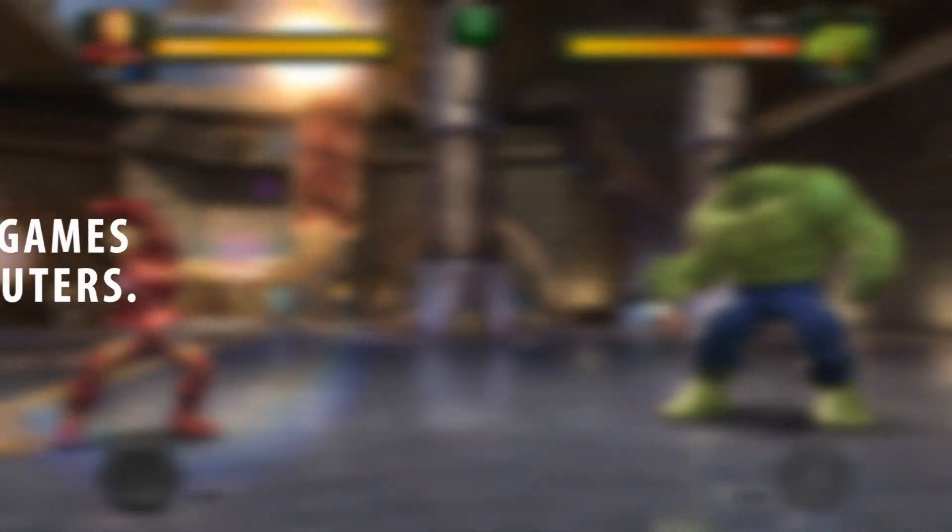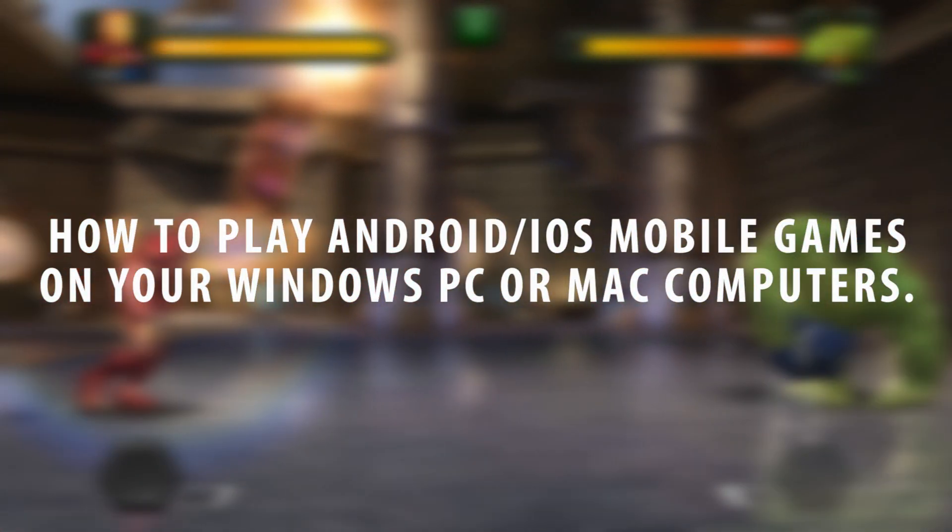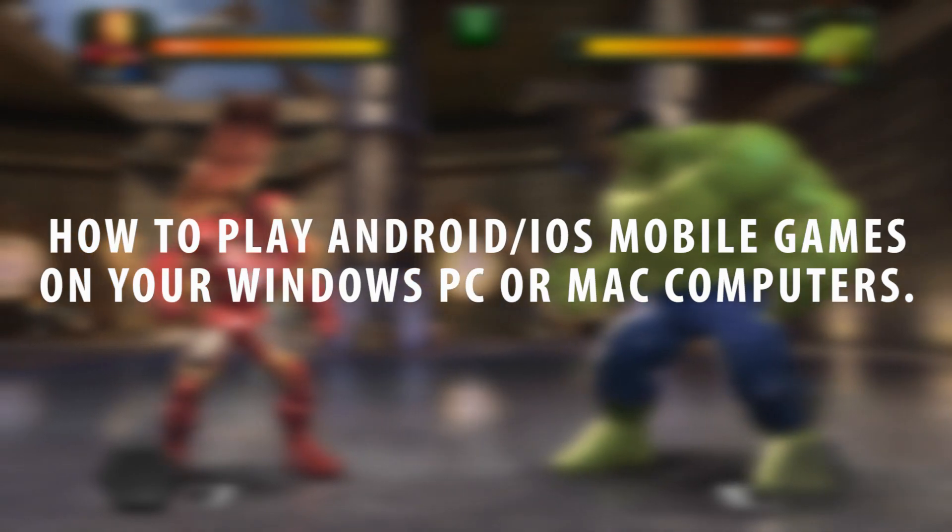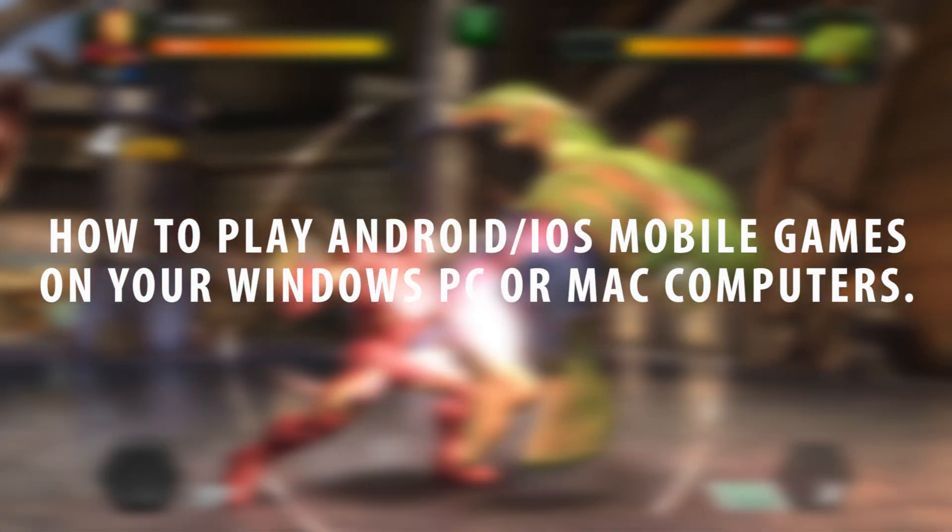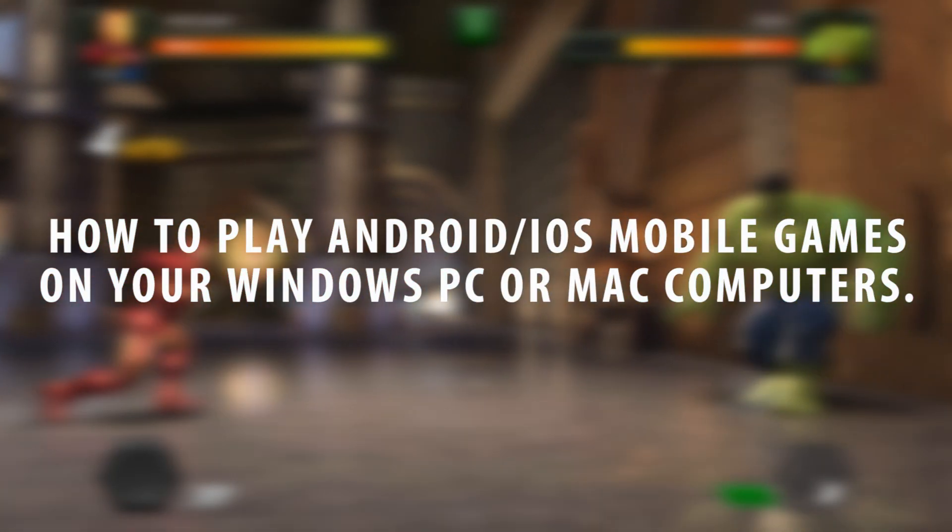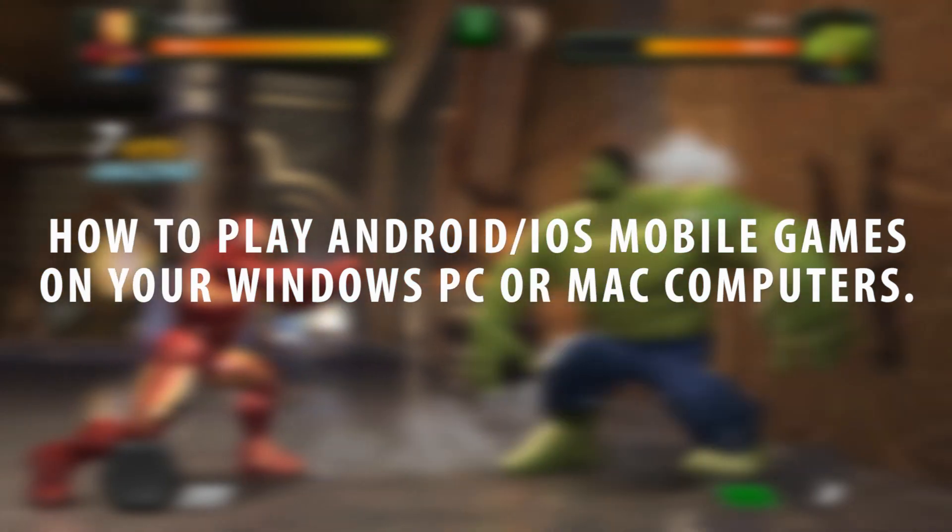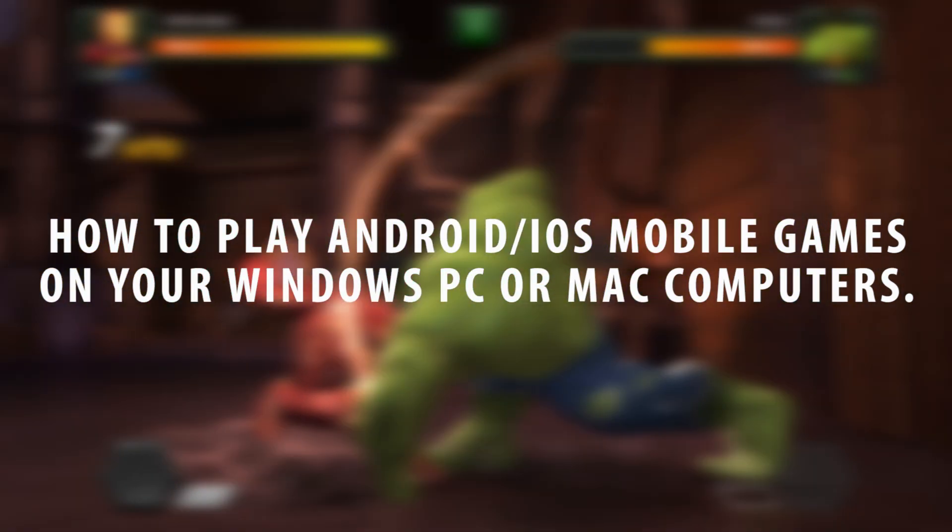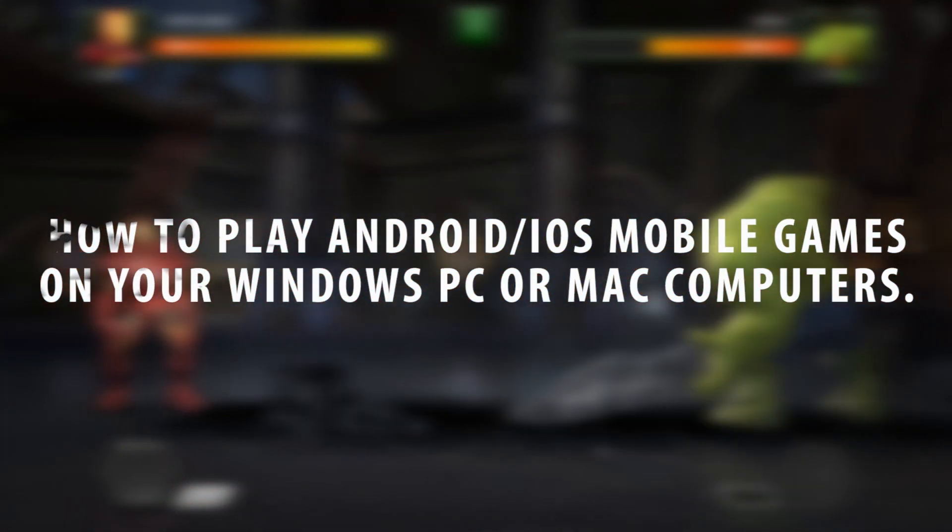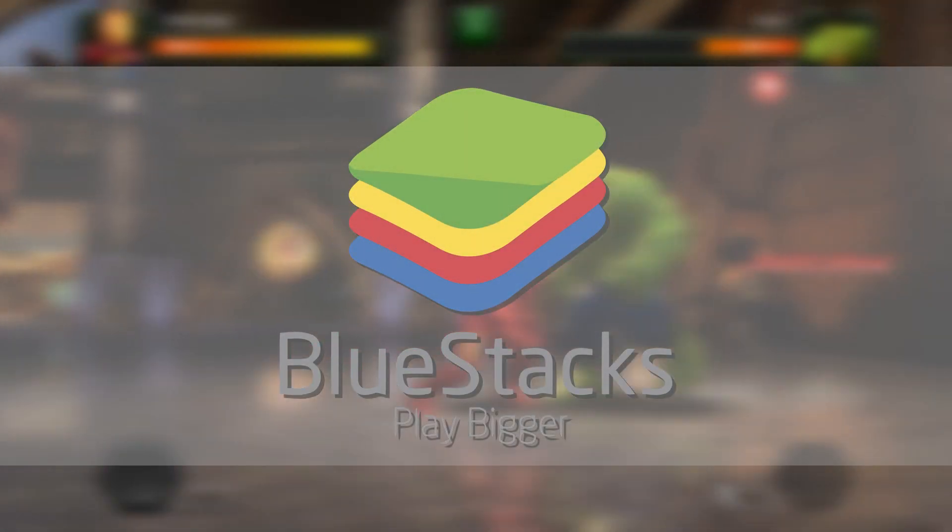Did you know that you can play most of the popular Android and iOS mobile games on your Windows PC or Mac computers? Well, you can using what's called an Android emulator. There are a handful of good Android emulators out there, but I personally prefer one that is called Bluestacks.